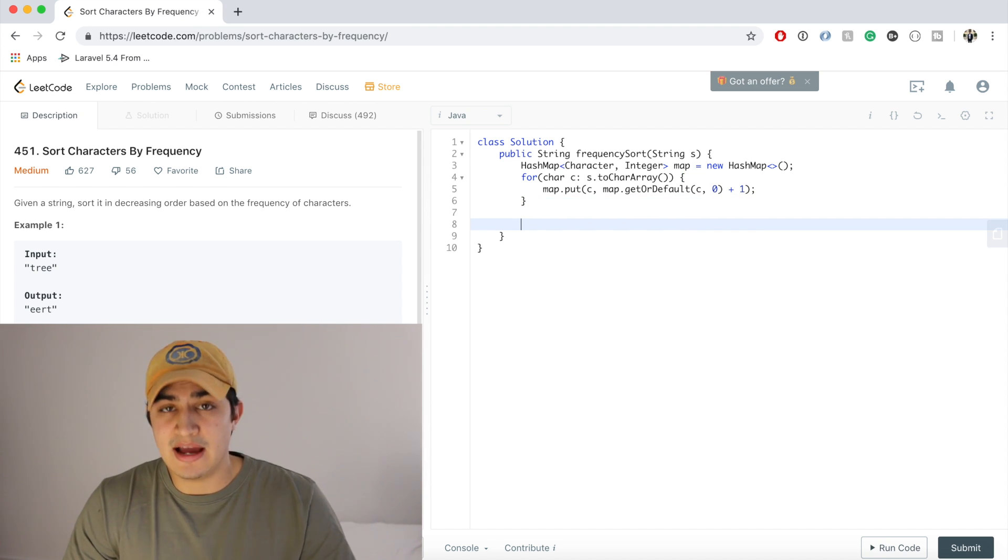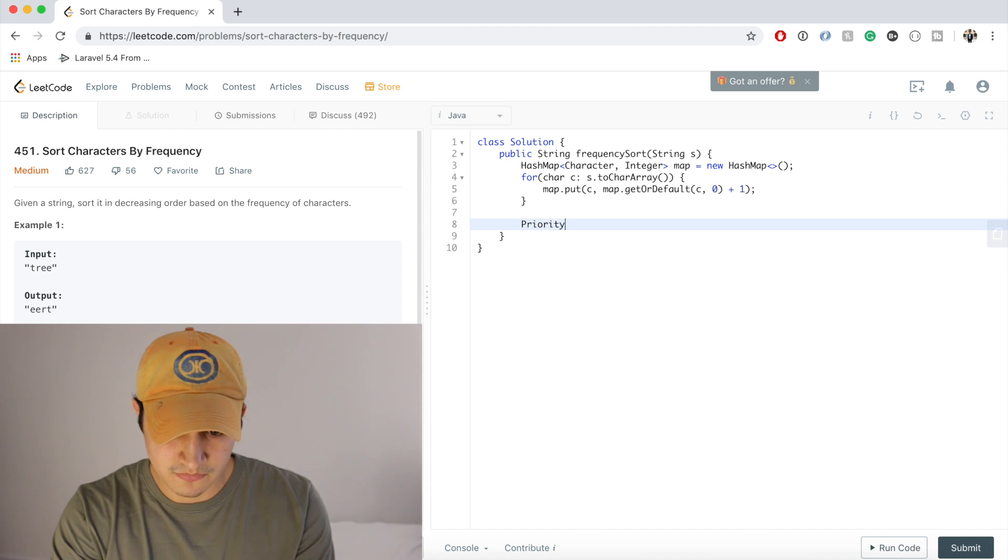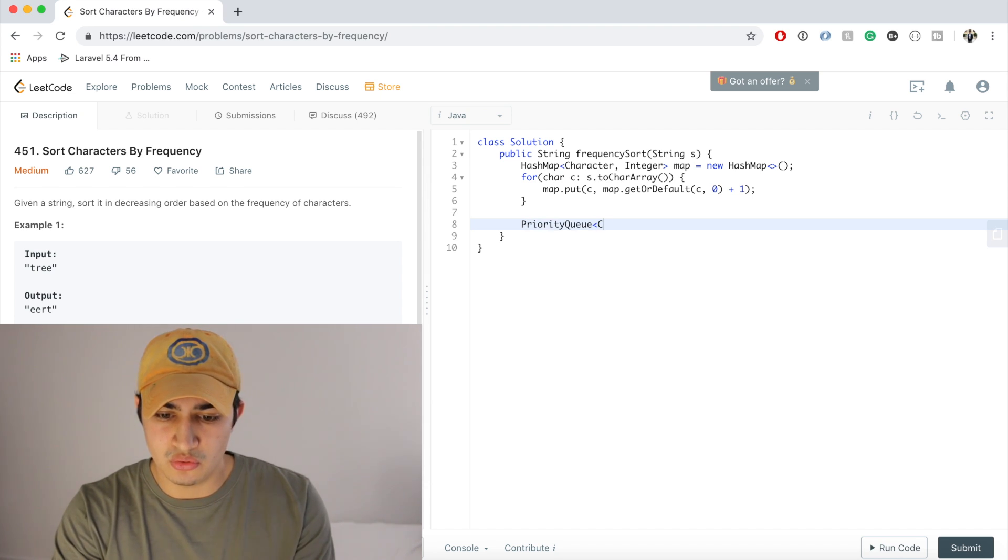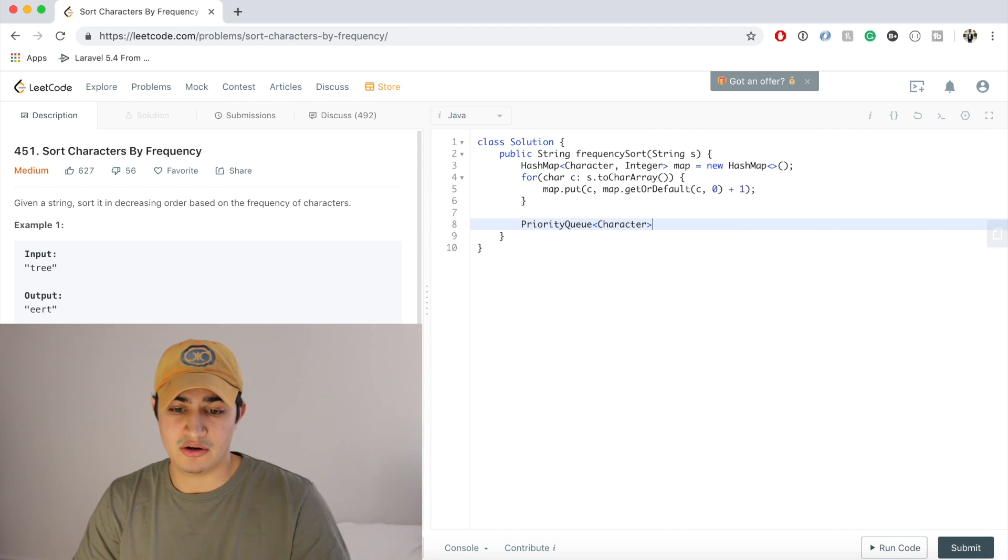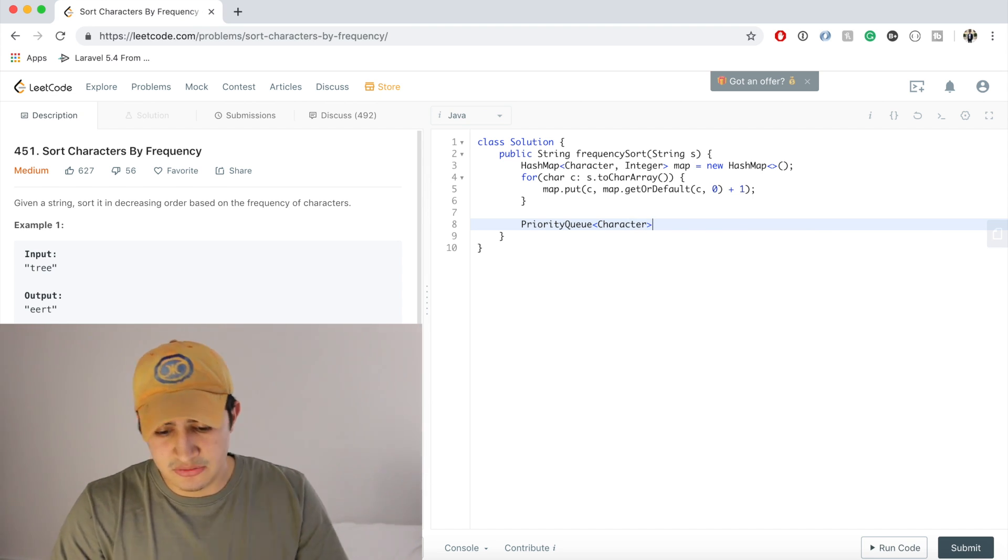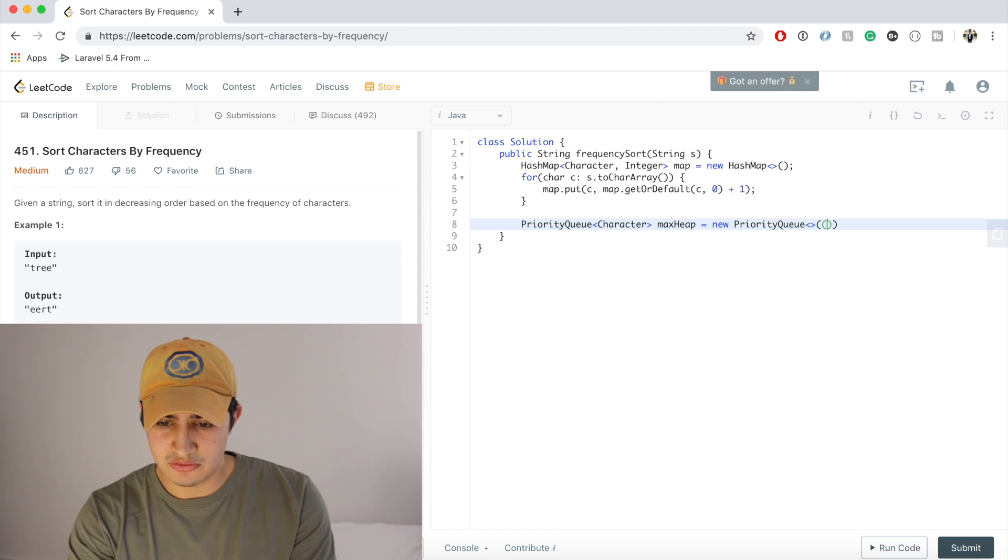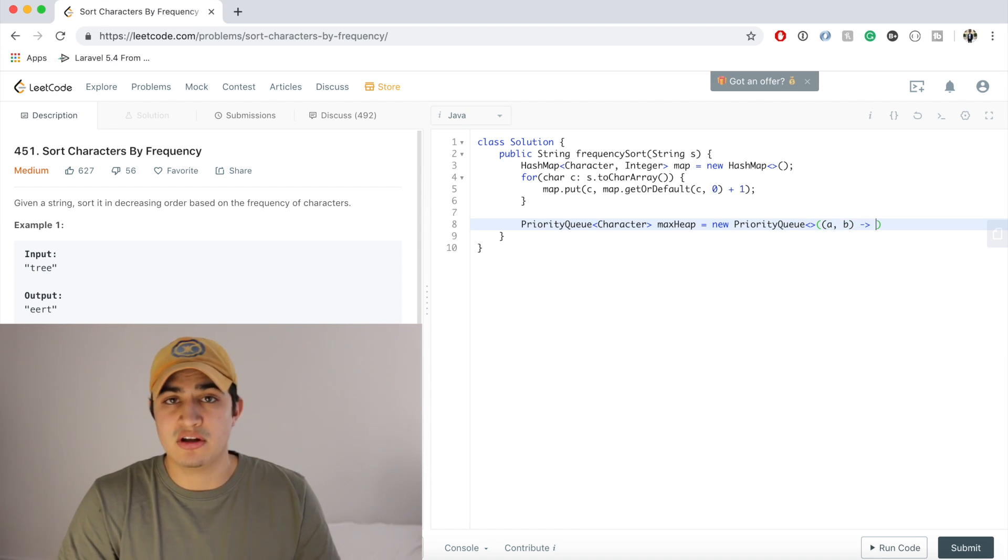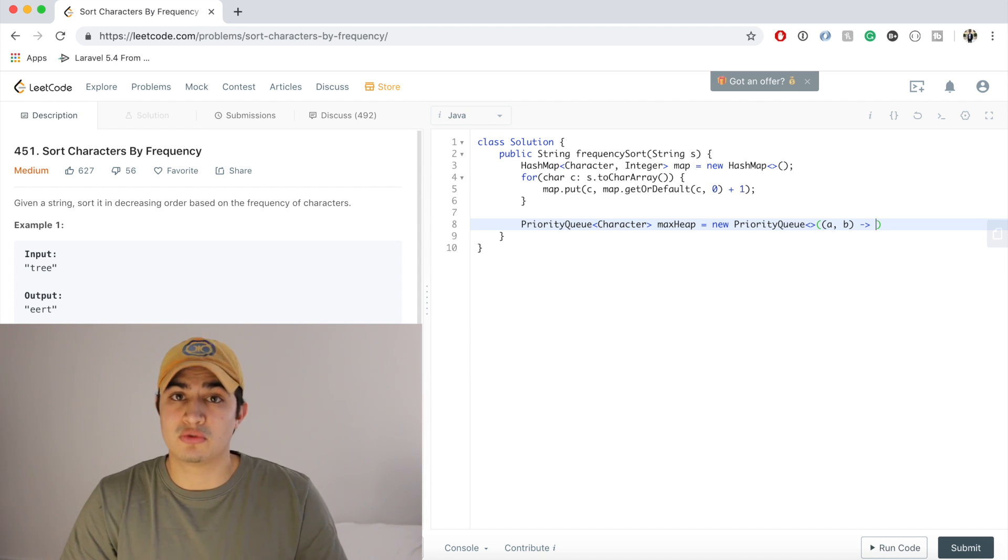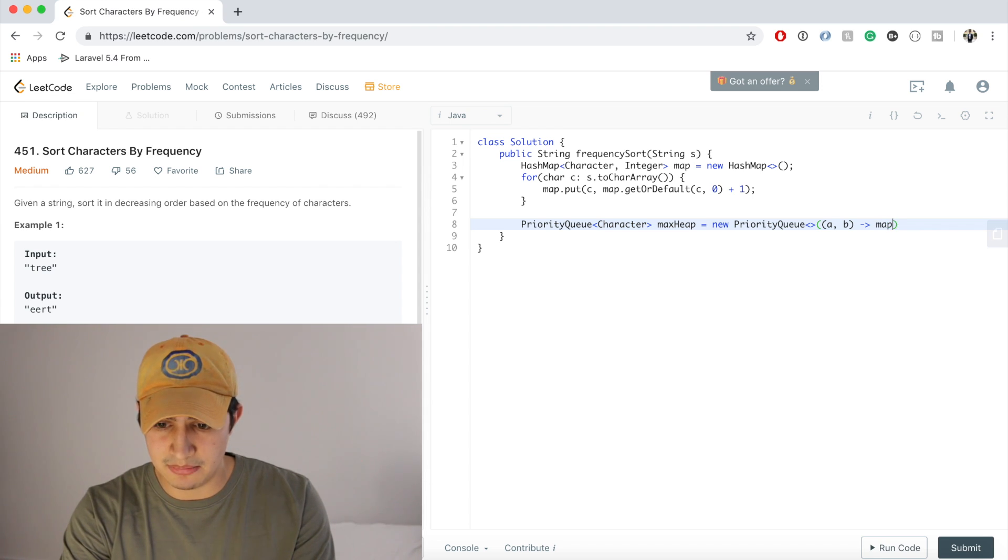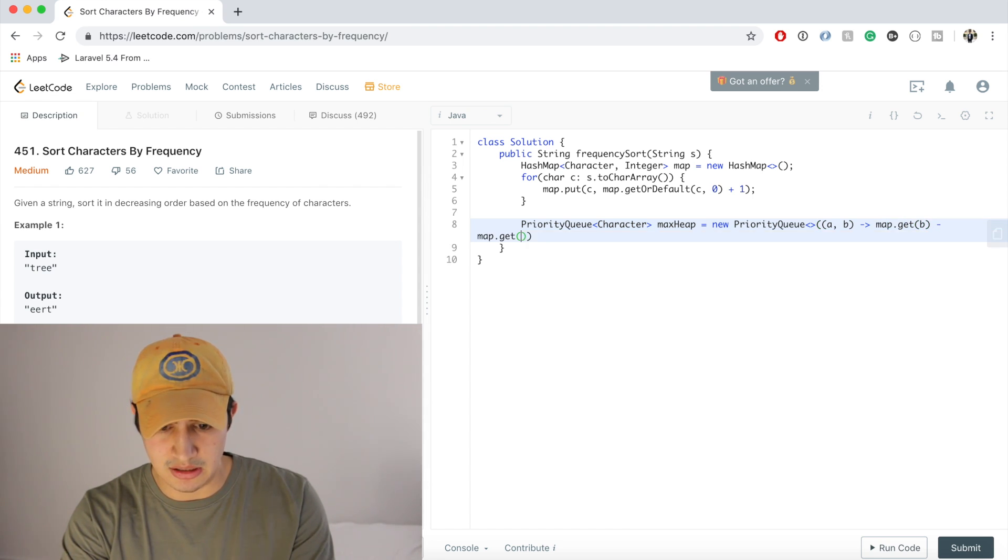And now we just need to make a max heap. So we're going to say PriorityQueue, and this is going to hold characters based on their count, right? The way it organizes it is the maximum occurring character will be at the root of the heap. So we're going to call this maxHeap equals new PriorityQueue. And what we're going to pass to the constructor is a lambda function telling the heap how to compare two items. And we said that the way we want to compare them is based on their count, which is stored in our map. So we're just going to say return basically map.get(B) minus map.get(A).